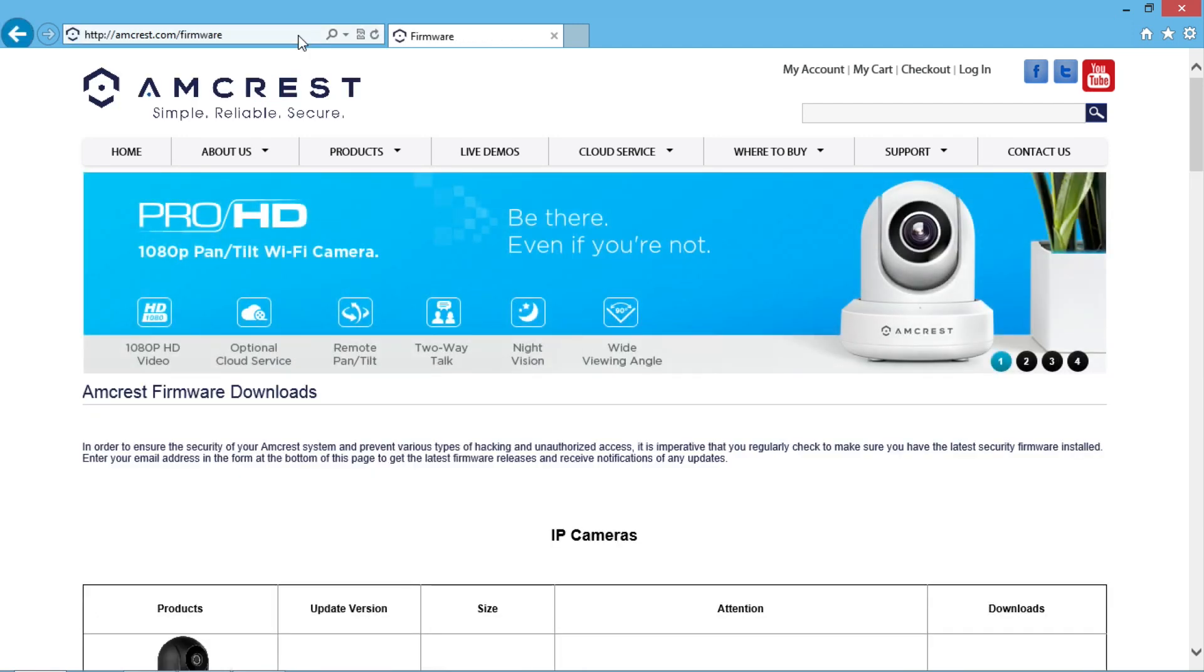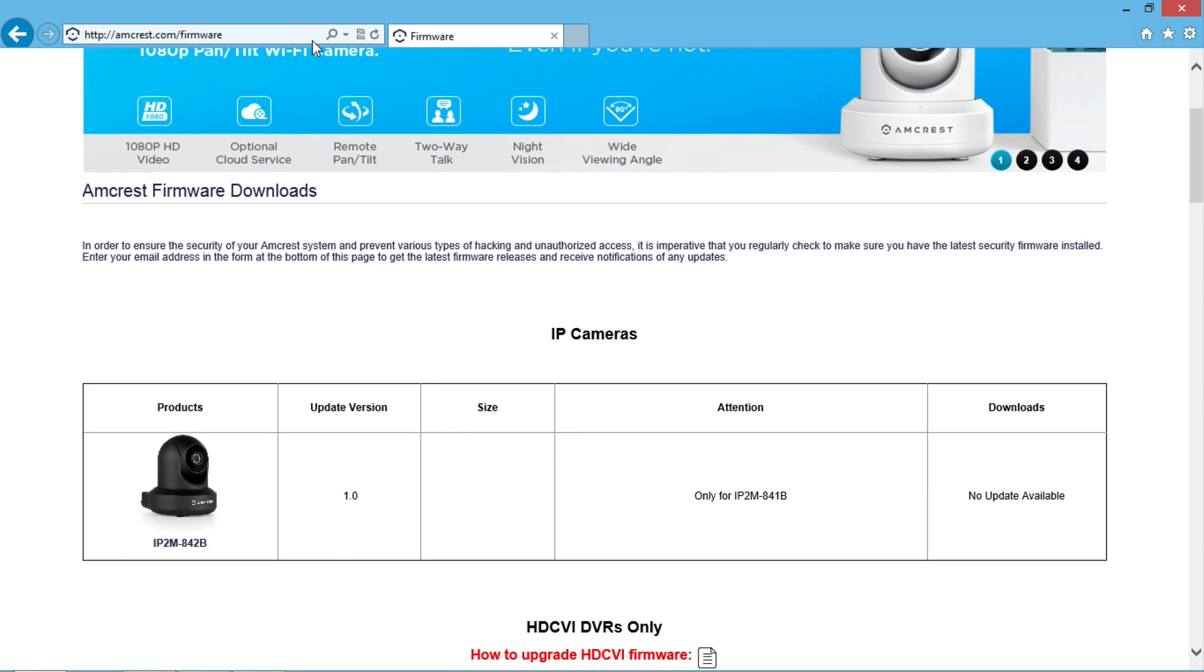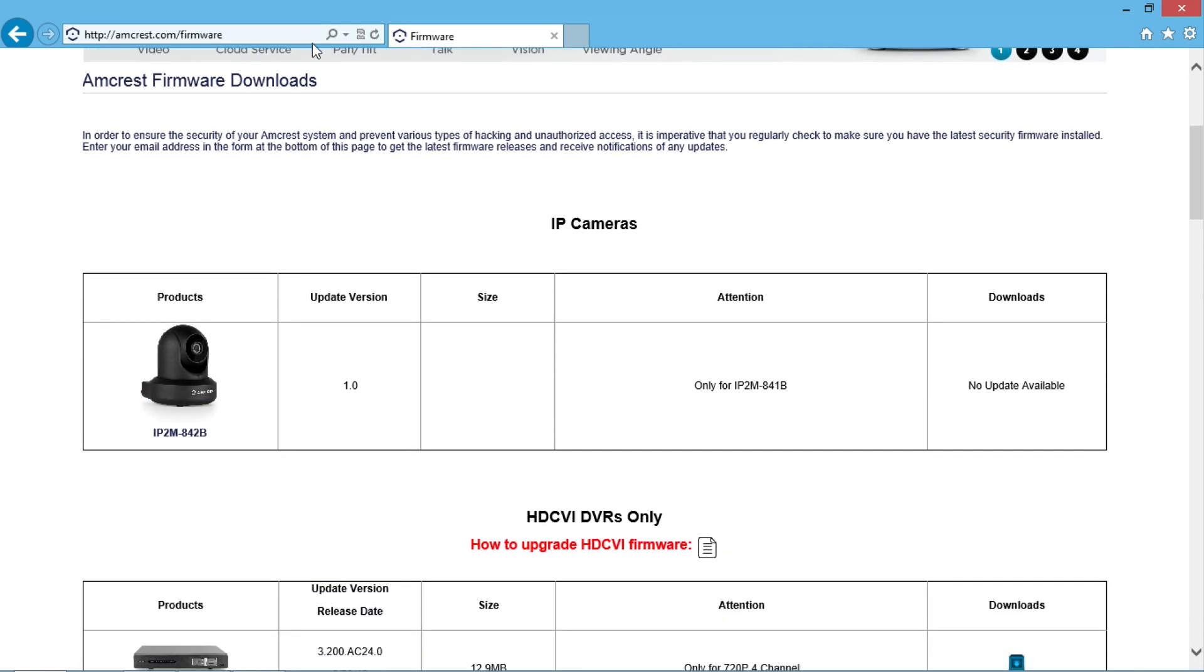On the screen, the Amcrest Firmware Downloads page will display. Scroll down and locate the Pro HD PT camera on the screen. It should be called IP2M. If there is a firmware update available, it will display under Downloads.